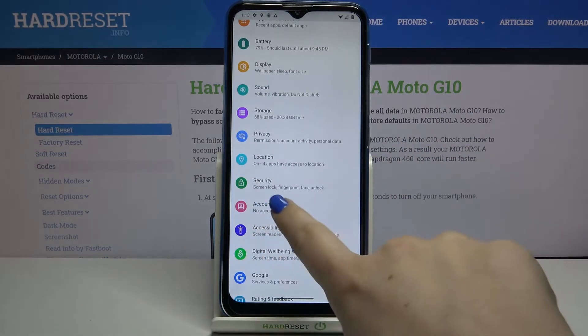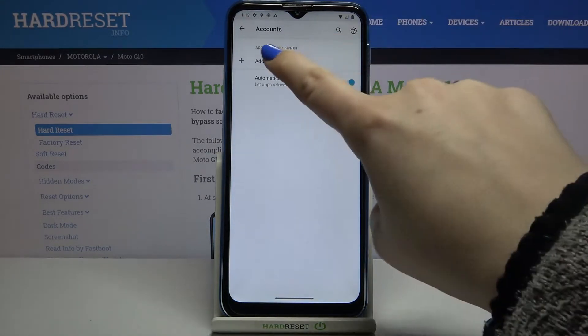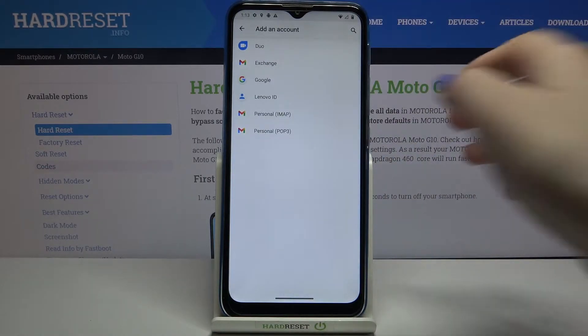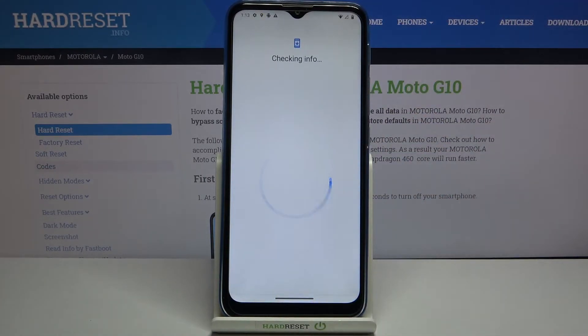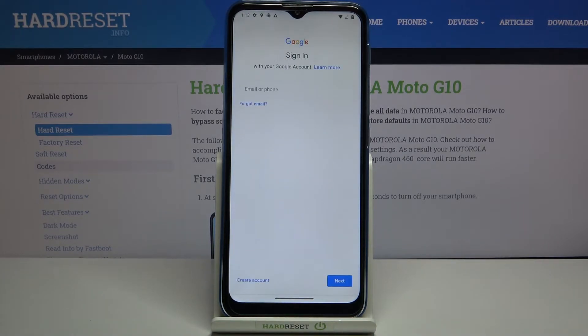Tap on Accounts right here, then tap on Add Account and choose Google. Make sure that you've got an internet connection because it is required.